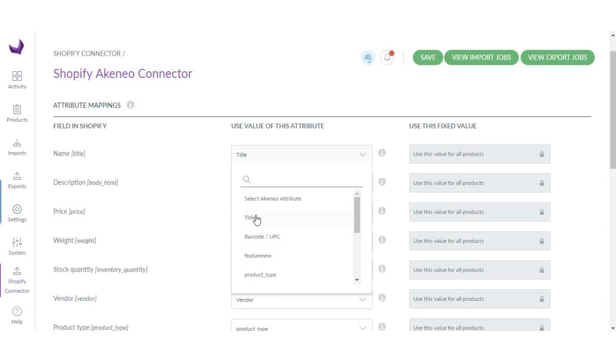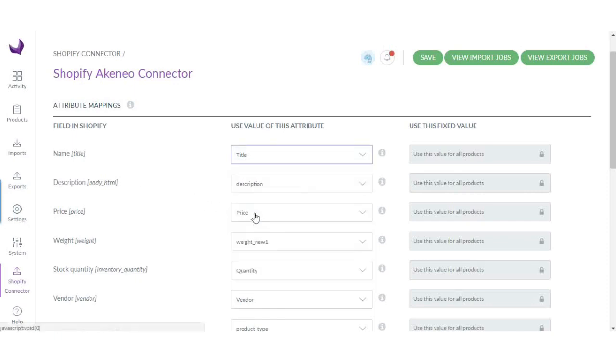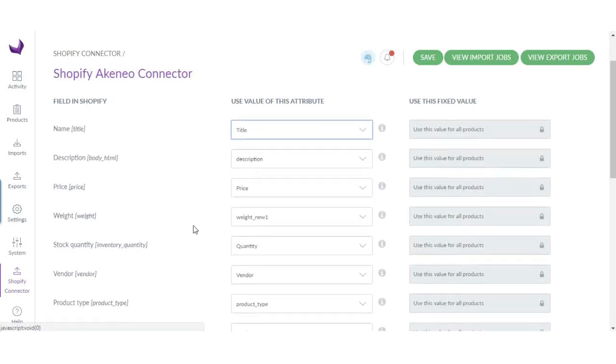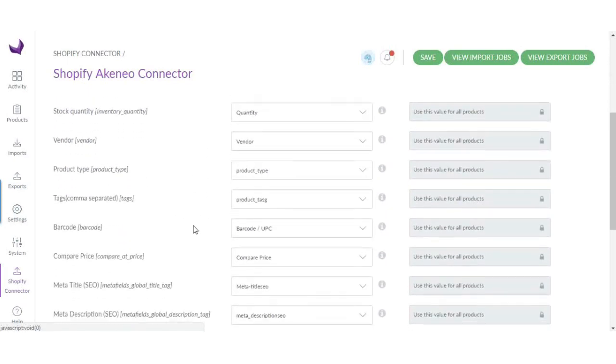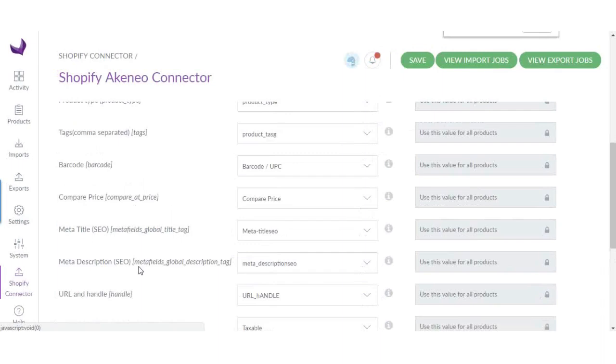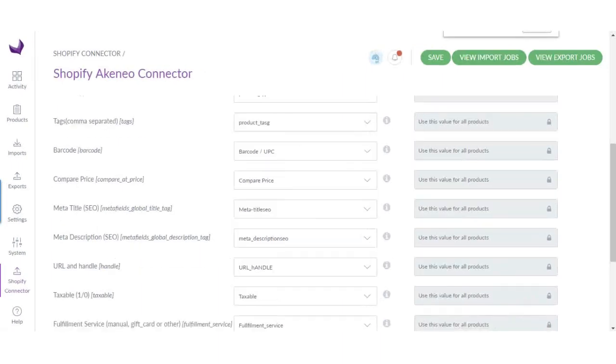So I will select this, and description, price, weight. Like that, you can select all the attributes for the matching product fields.